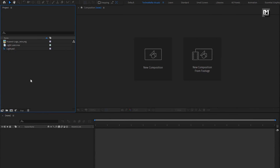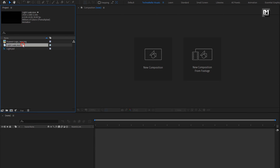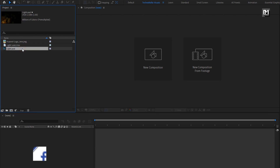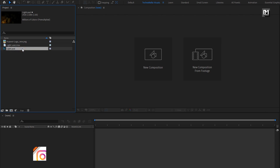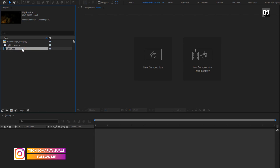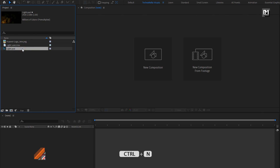Here you can see, I have already imported the files required for this project. You can download them from the link below in the description. The complete After Effects template is also available on my web store — check the link in the description. Now let's start with creating the logo reveal.